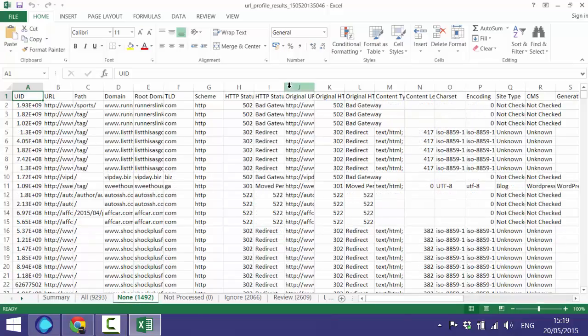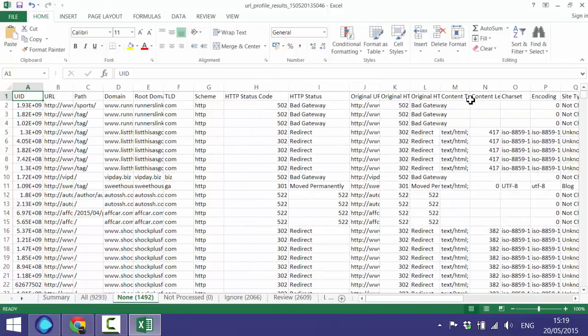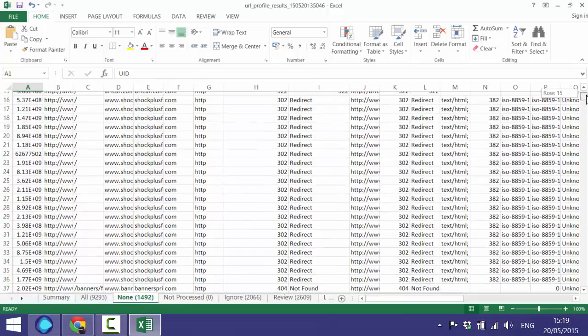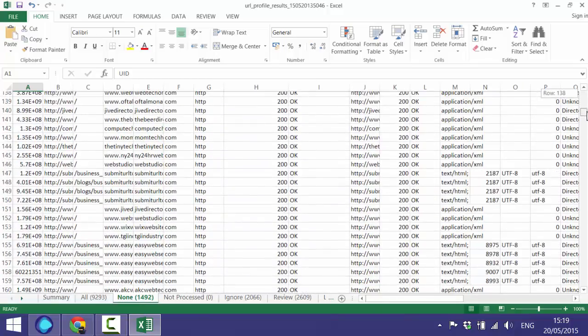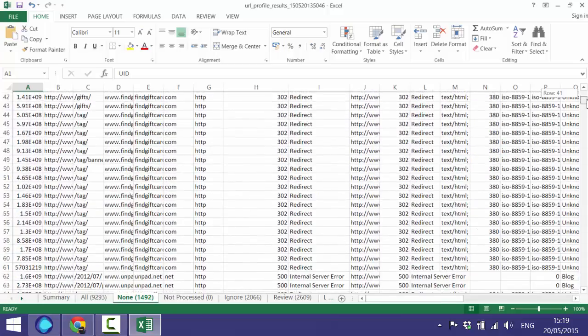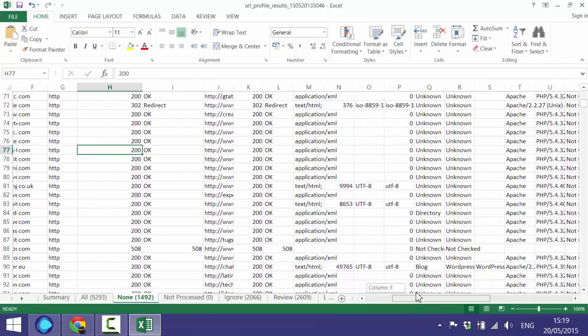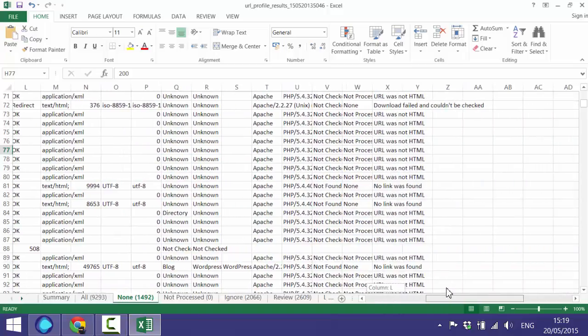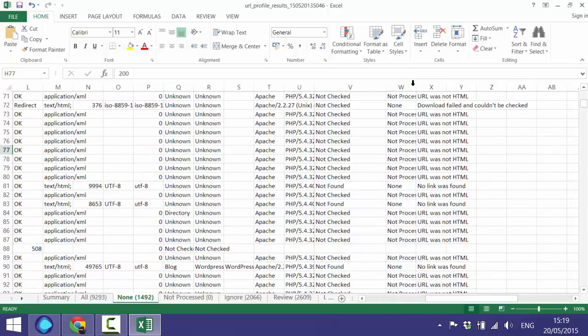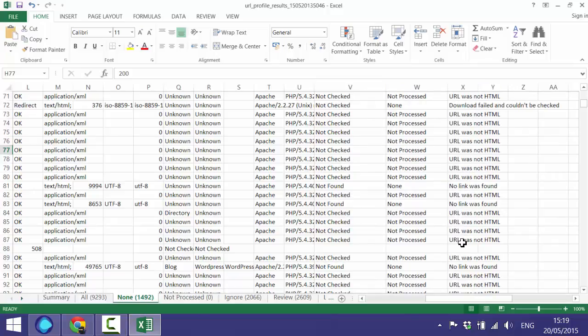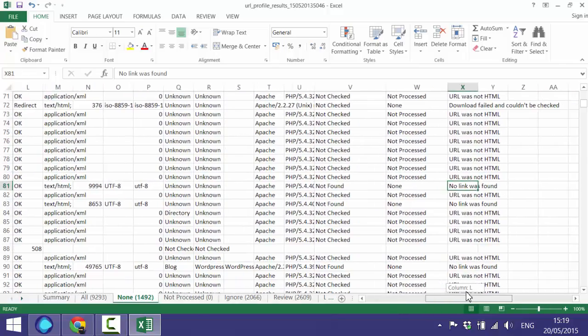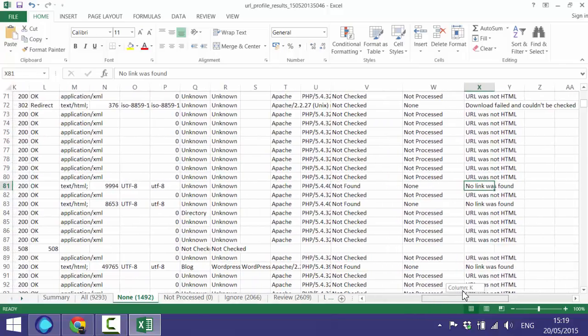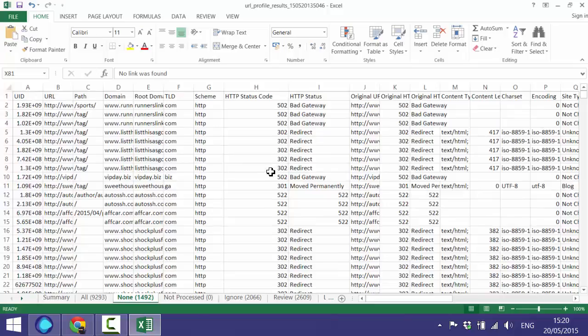The 'None' tab is all instances where we couldn't access the page itself, so you'll find 302s and 400s and everything in this list. You'll also see that there are some 200s, and that's when we couldn't actually check the URL. In this case, the URL is not HTML. You also have instances where no link was found. These are a little bit more important because that generally means the link's either been removed or there's some sort of link rot.